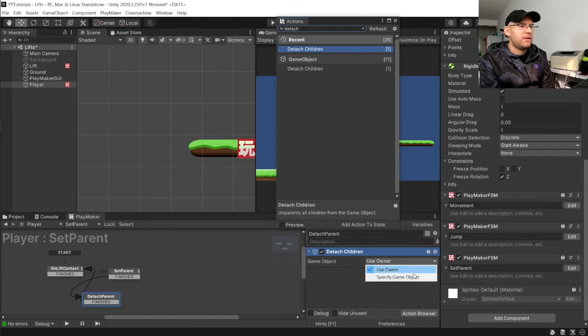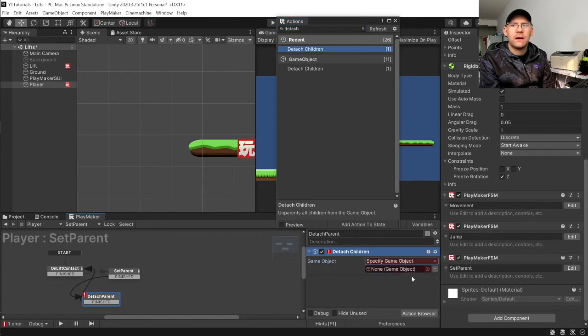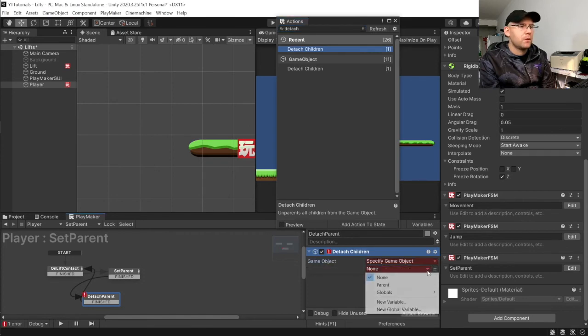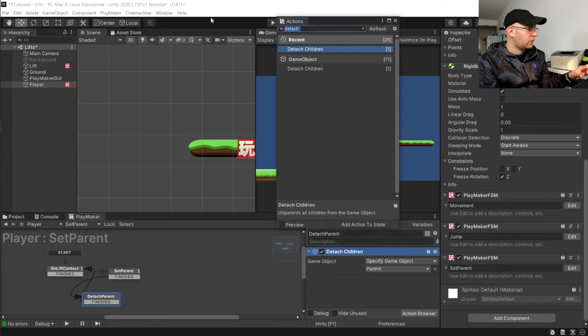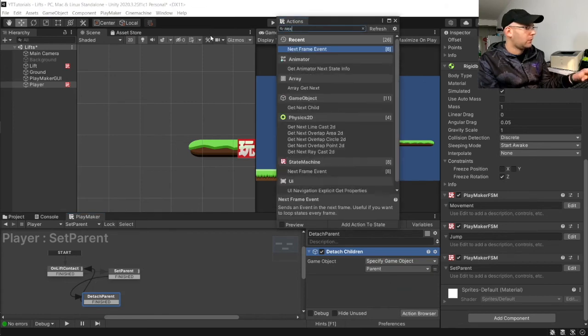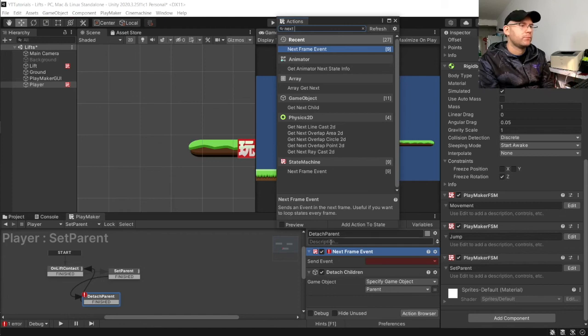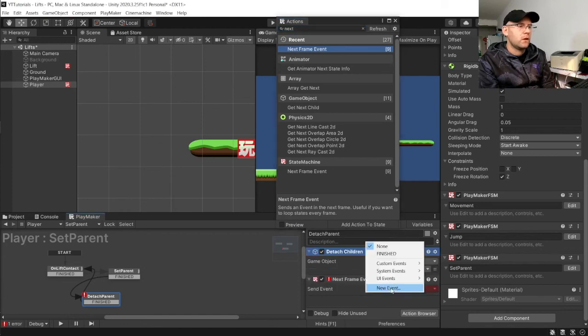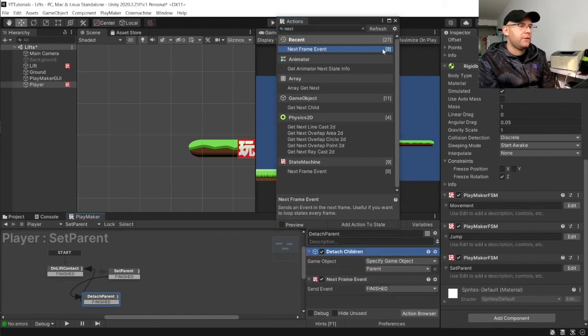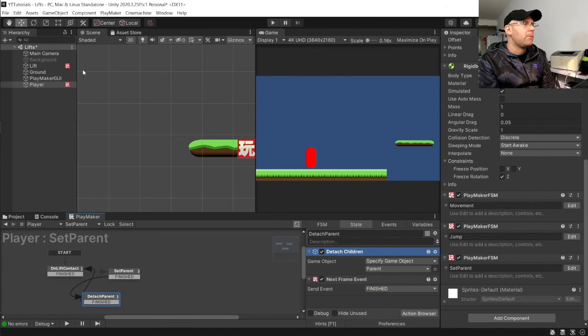Choose a variable. And then choose parent here. And just to make sure it's all going to work. We're going to do next frame event. And set up to finished.